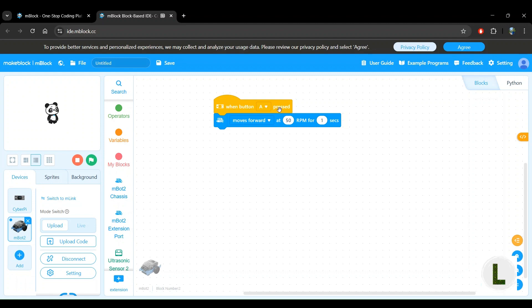When button A is pressed, we want the robot to move forward at 50 RPM for one second. That looks correct. So now I'm going to go ahead and click upload code.